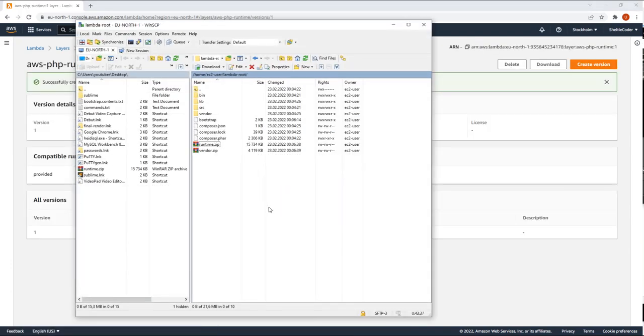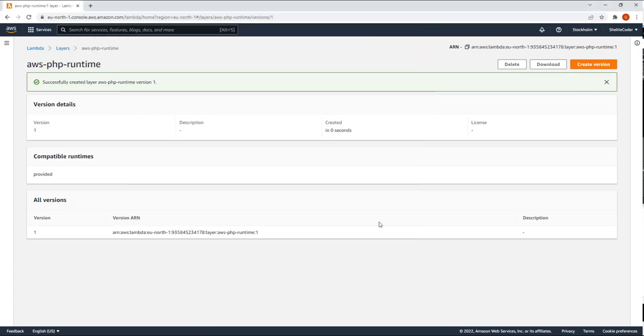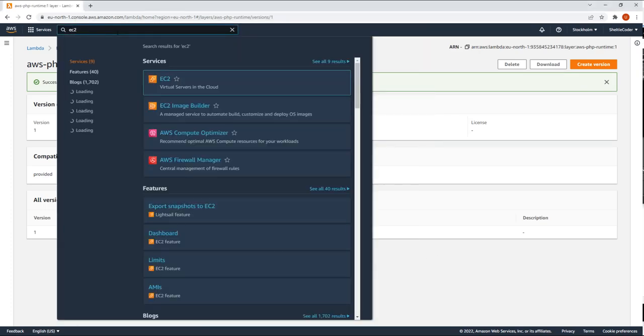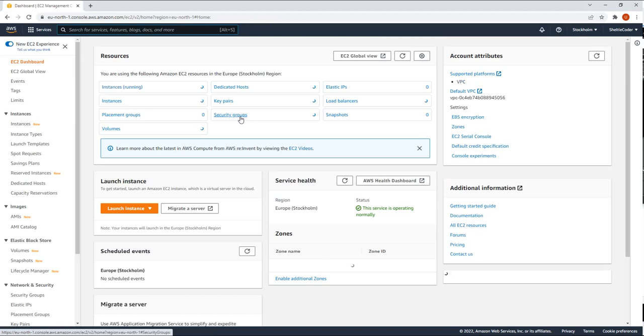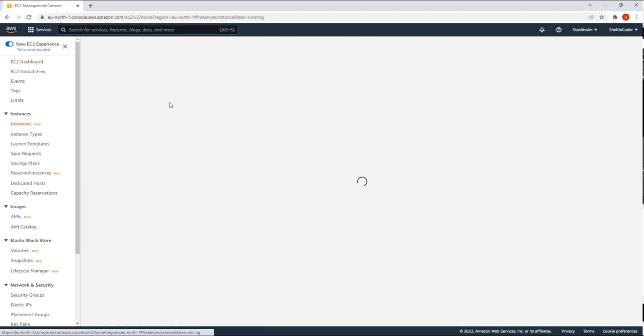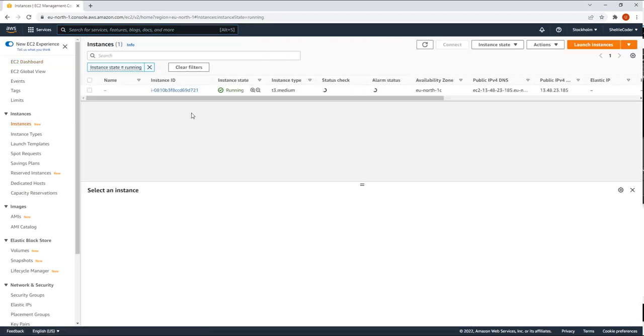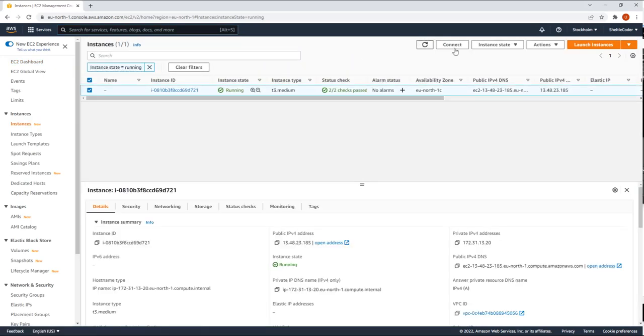And this EC2 we can shut down as well. So let me shut down. Actually, I'm going to destroy it, but you can simply shut down. It's done. It's just to save costs on AWS.